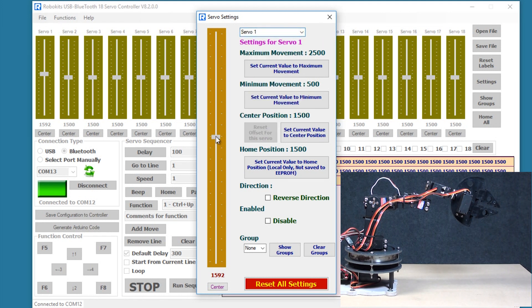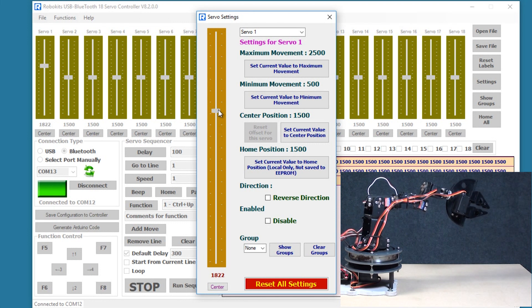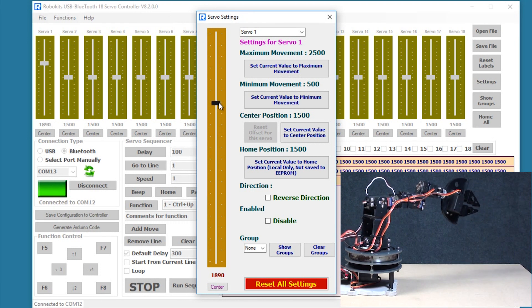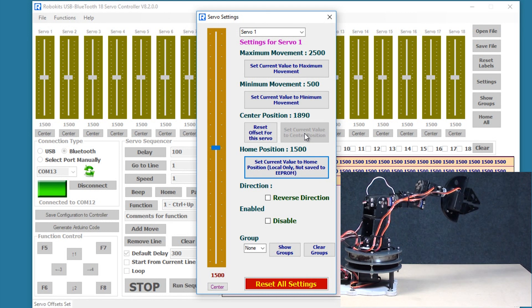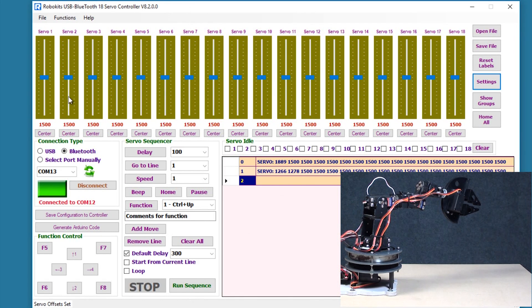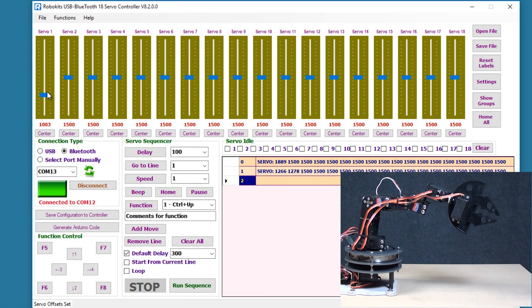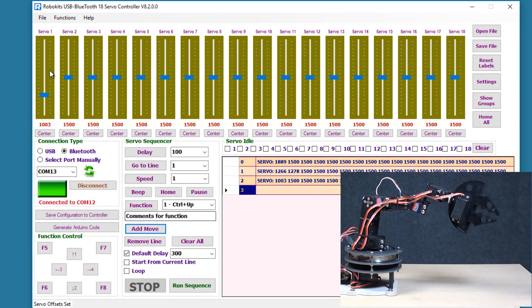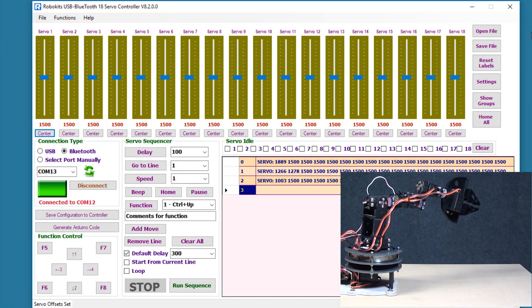So I am selecting servo 1, I am shifting the position as you can see, and then I am setting this to the center position. So now this is going to be the center position for the servo. If I make any move now it goes from here, I add a move here, and then when I go center it goes back to the new center position.